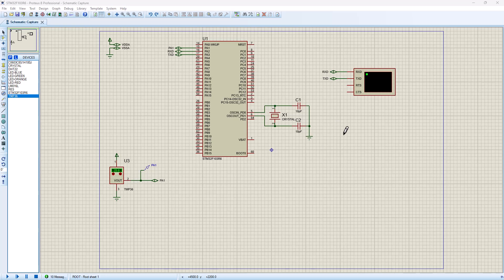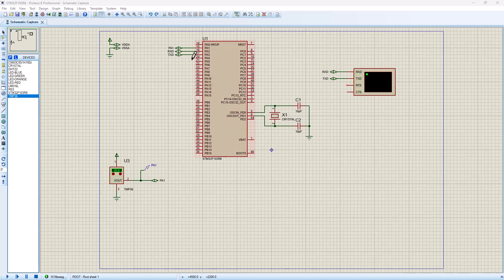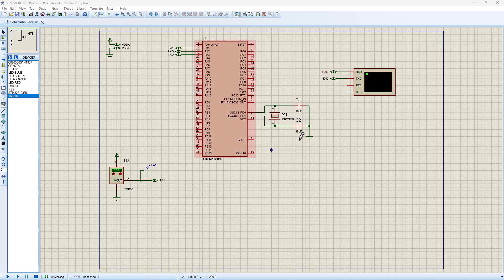Hey there, welcome back to SimTech channel. So I've got STM32F103R6 with a virtual terminal connected to PA2 and PA3, my transmitter and receiver, in asynchronous UART mode. I've got a temperature sensor here, TMP36.